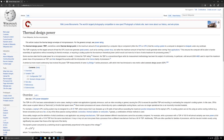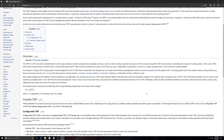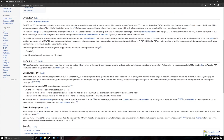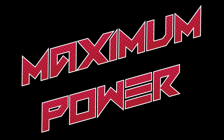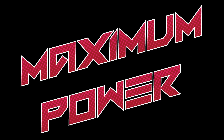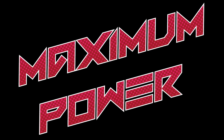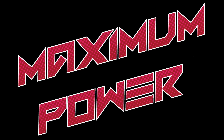TDP or Thermal Design Power is the maximum amount of heat a CPU can generate when running real-world applications — at least Wikipedia says so. This should not be confused with its peak power, which could very well be a lot higher.